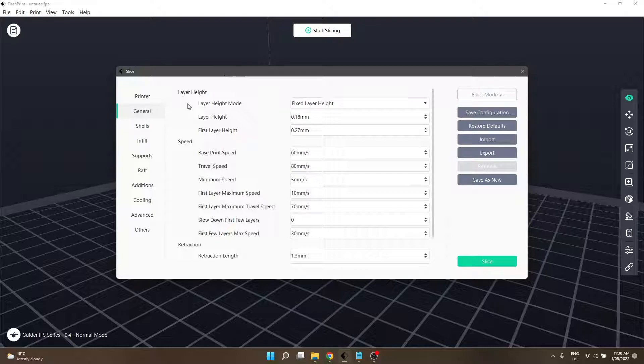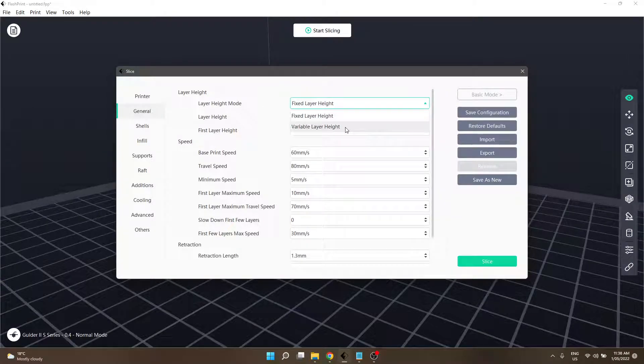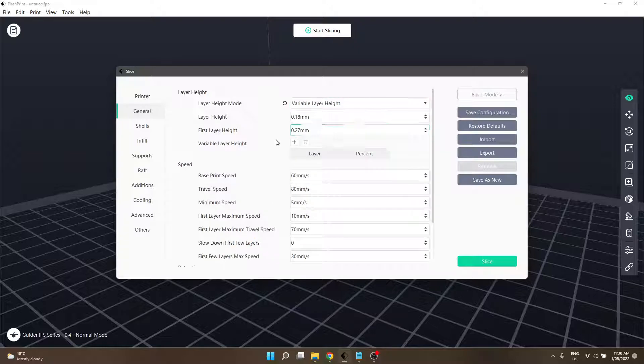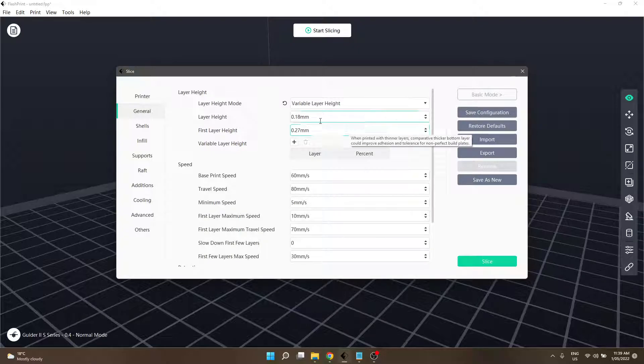In the General tab in expert mode, we start with layer height at the absolute top. The first selection is layer height mode - a choice between fixed layer height or variable layer height. Selecting variable layer height will add a control list down the bottom that wasn't previously present.